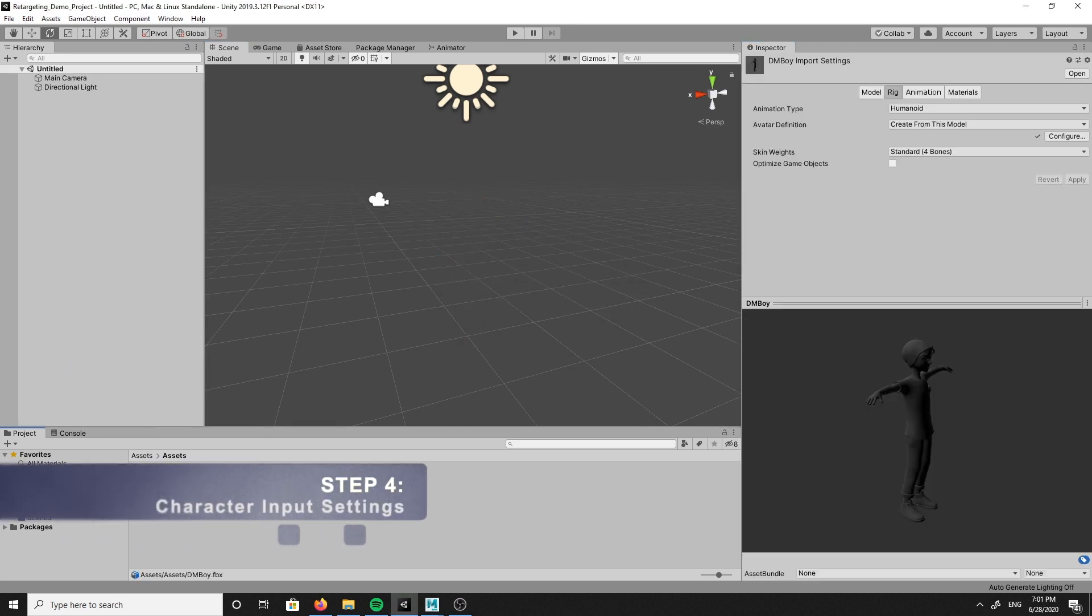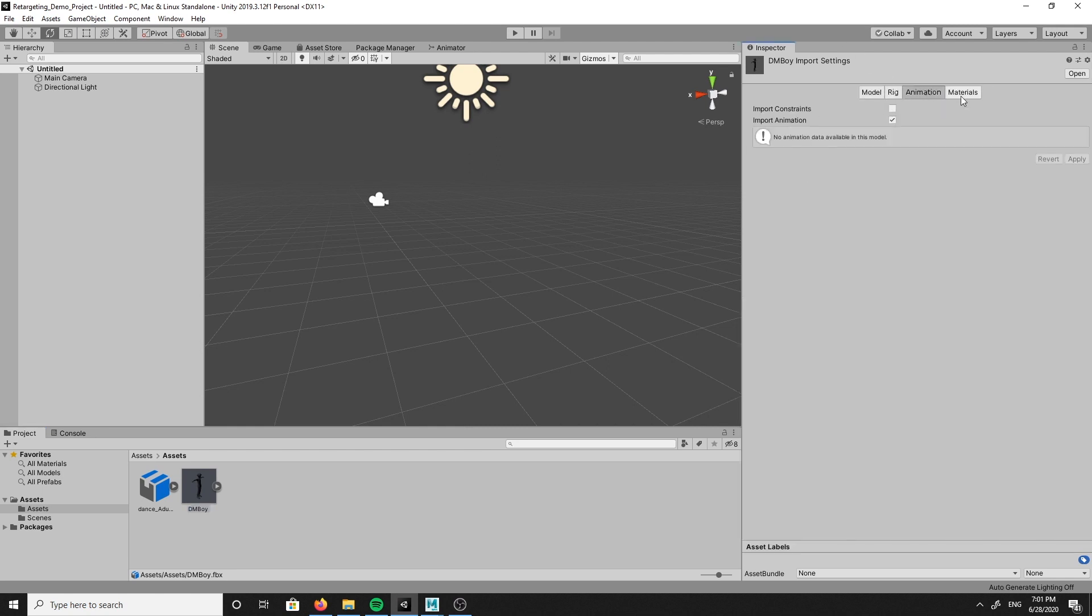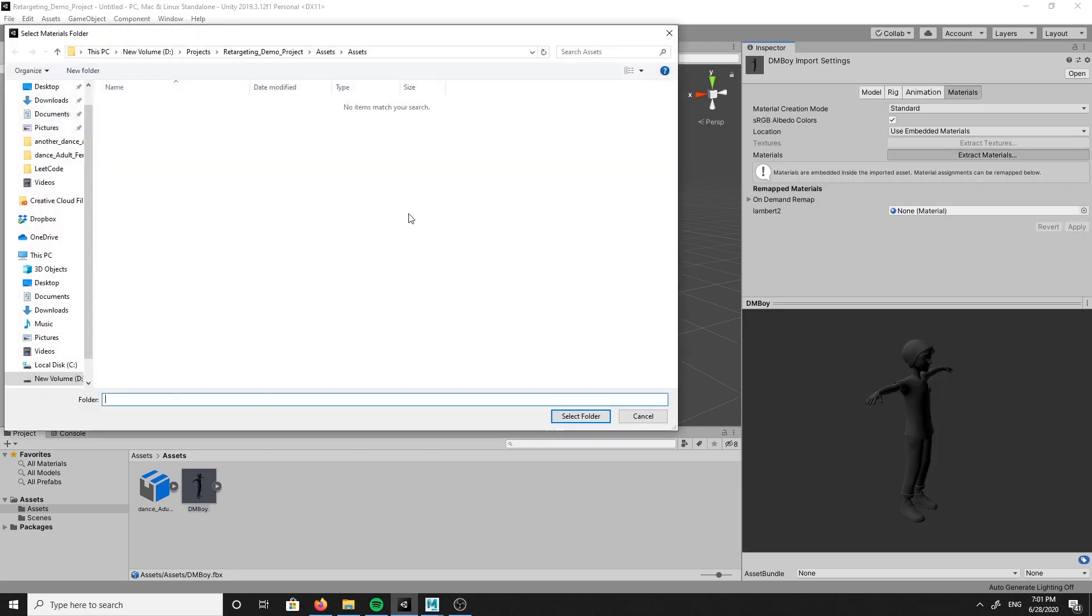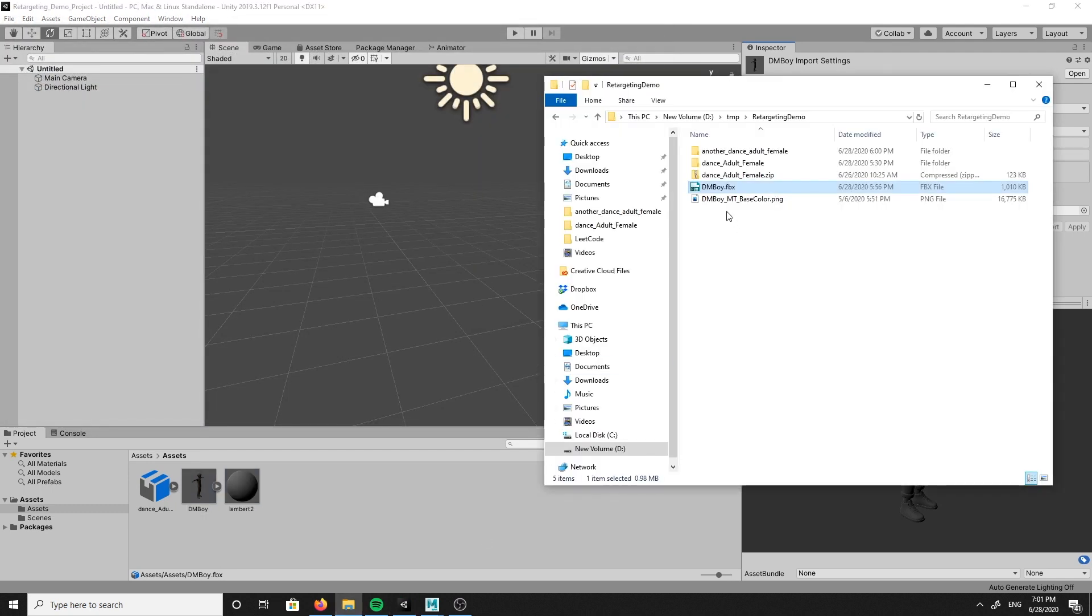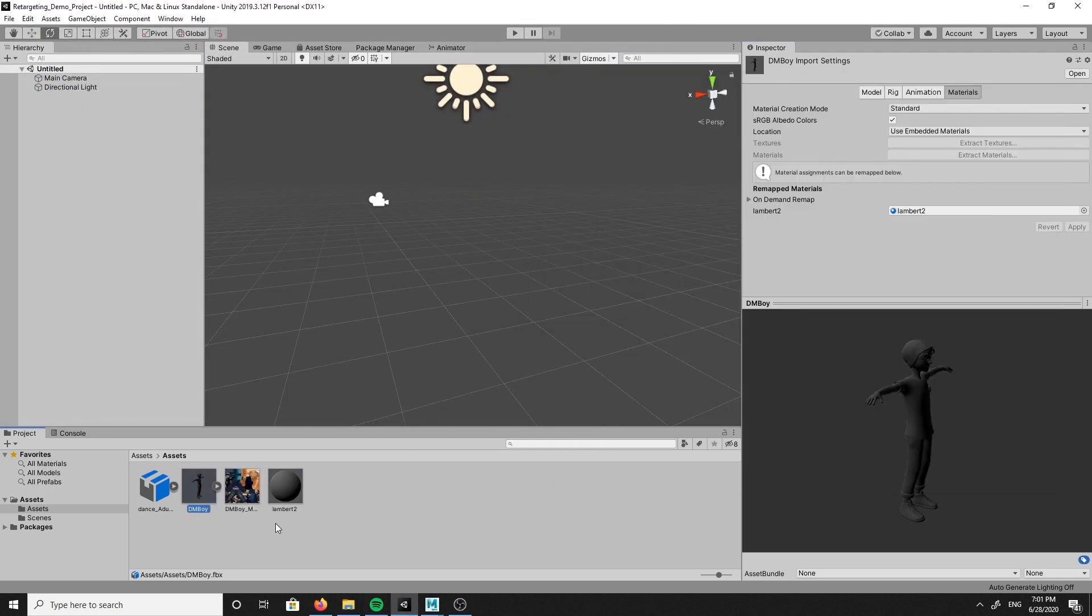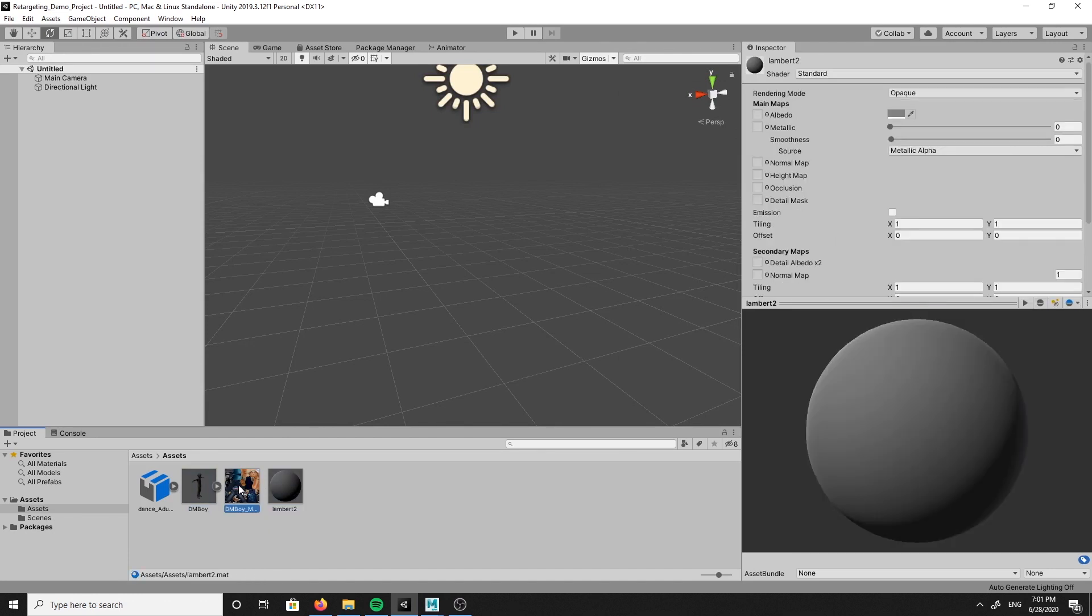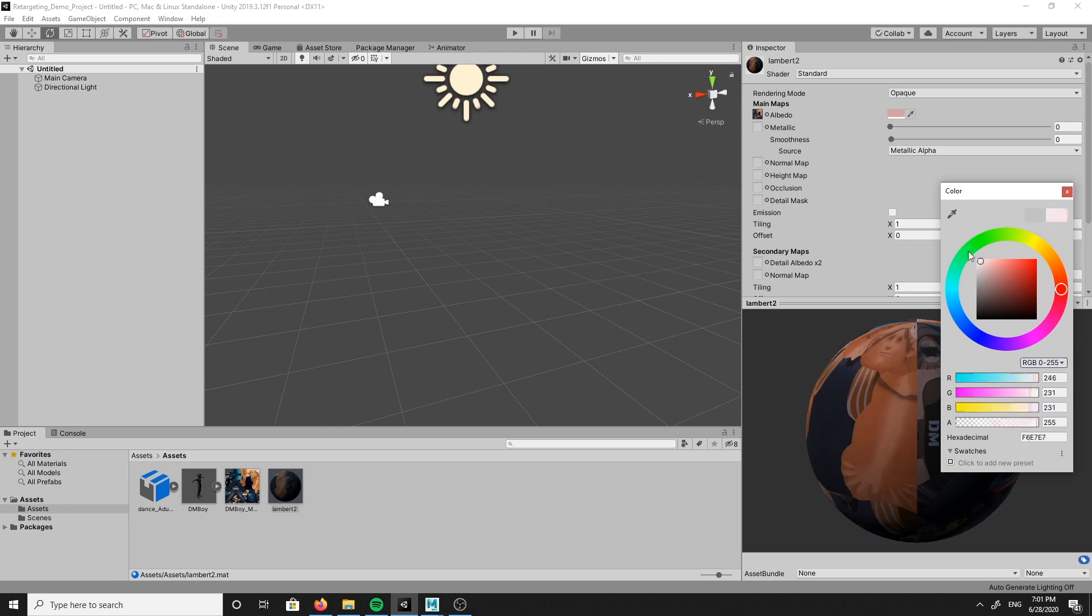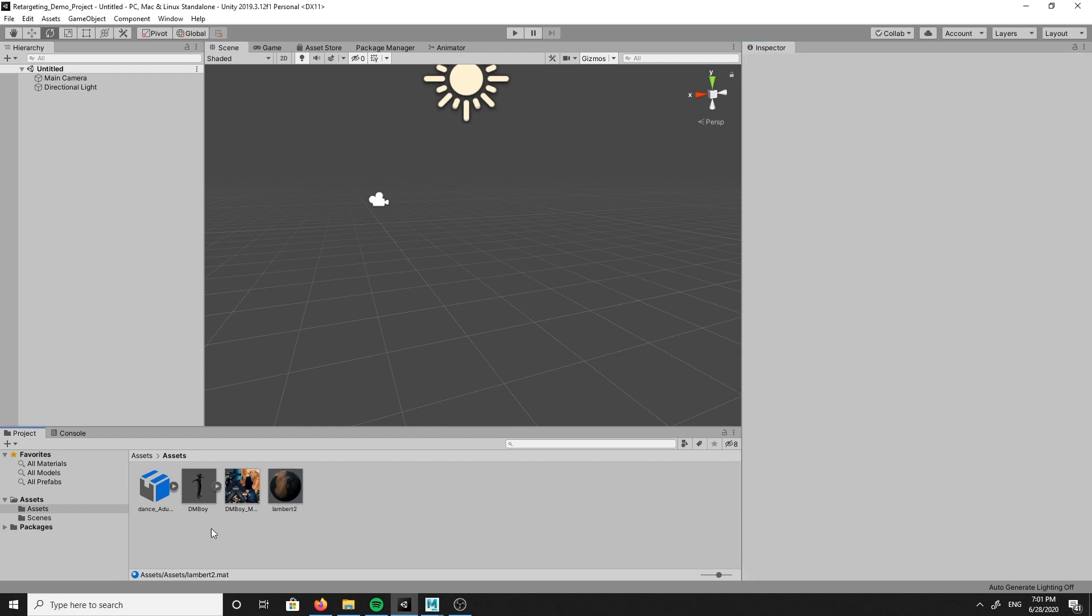So now we need to do some additional input settings for our new custom character model. We need to extract the material from the inspector window under the material tab, click extract materials, then find your desired texture and drag and drop your texture into the assets folder. Now you will assign the texture to the material by clicking on the material and drag and dropping your texture to your desired mapping location.